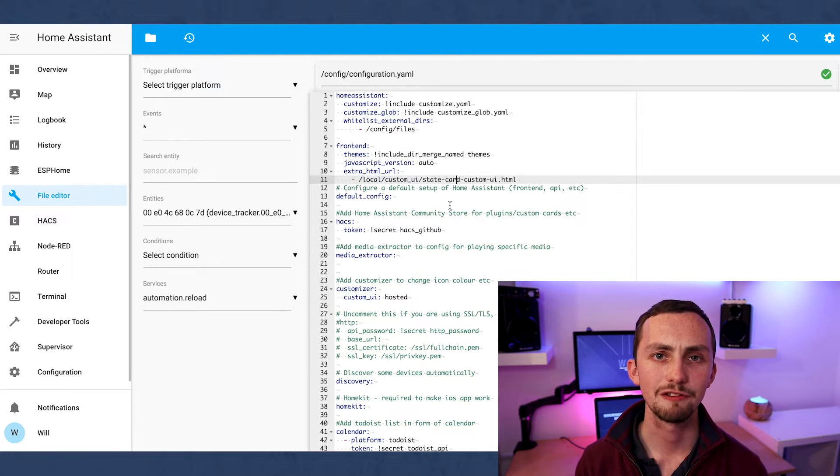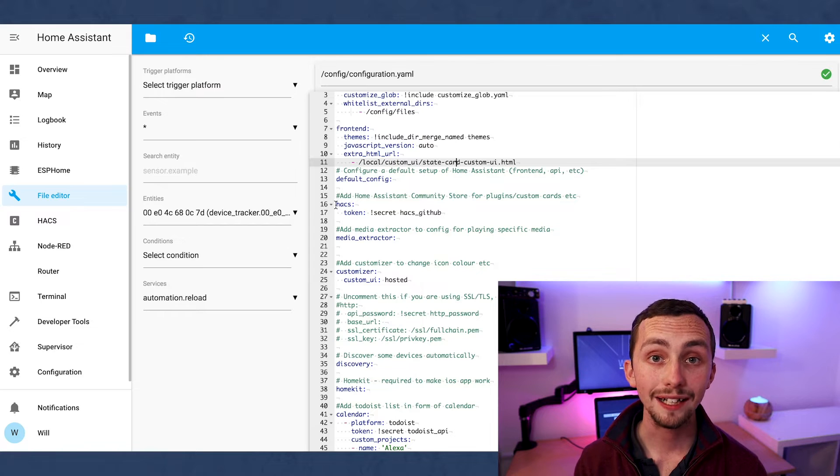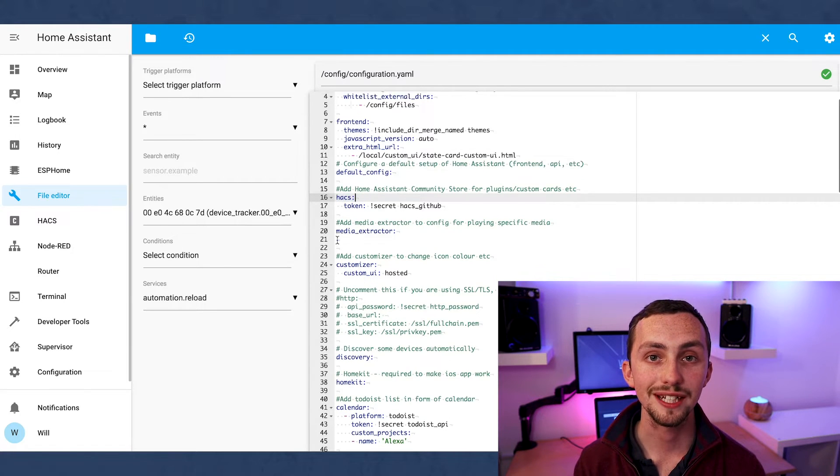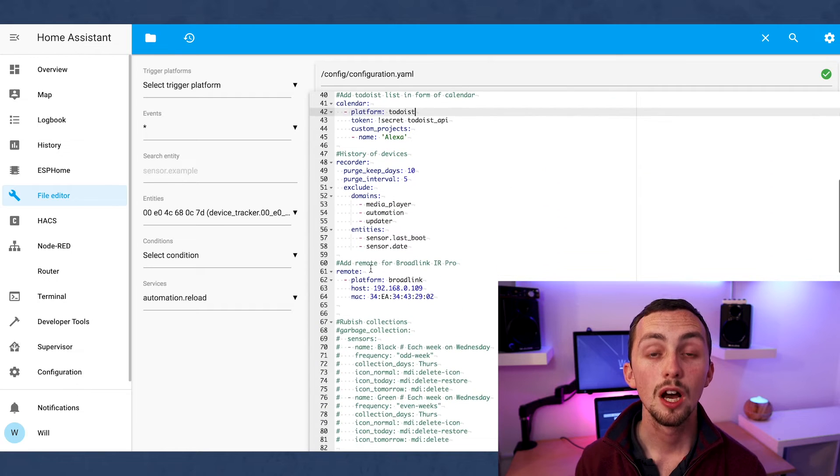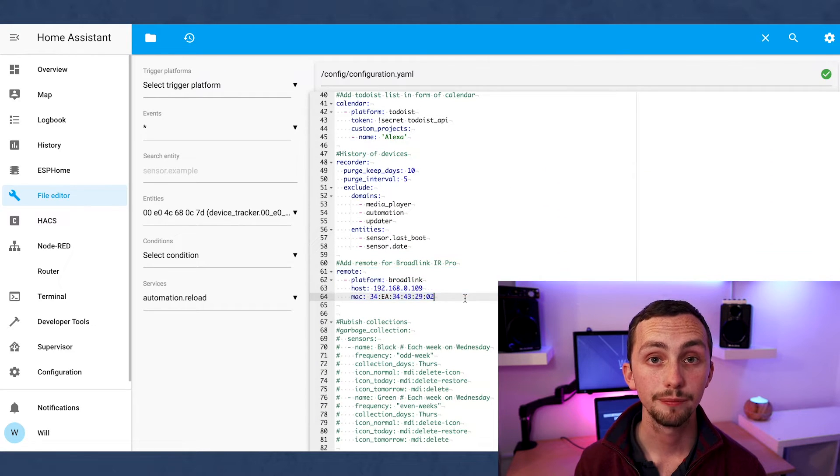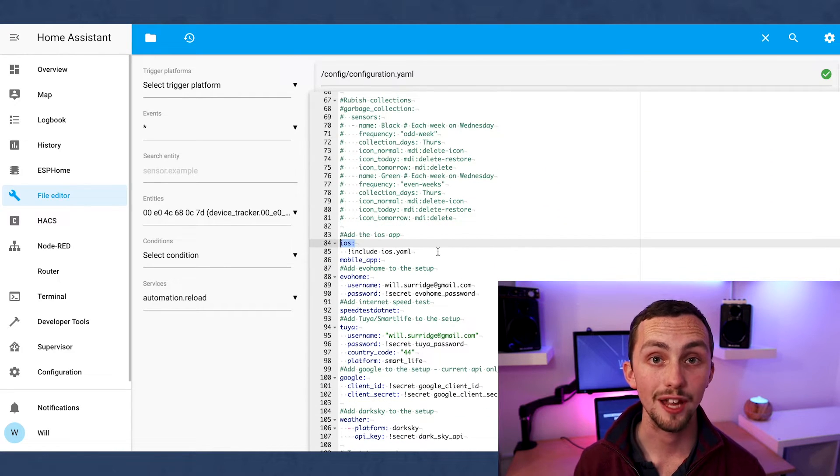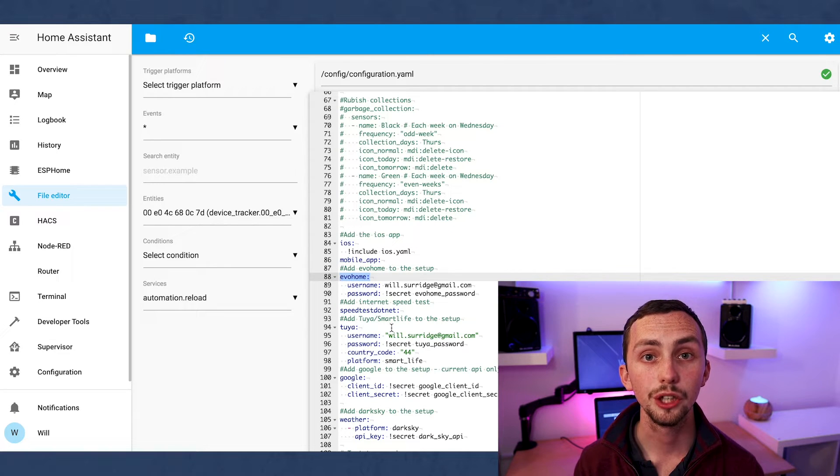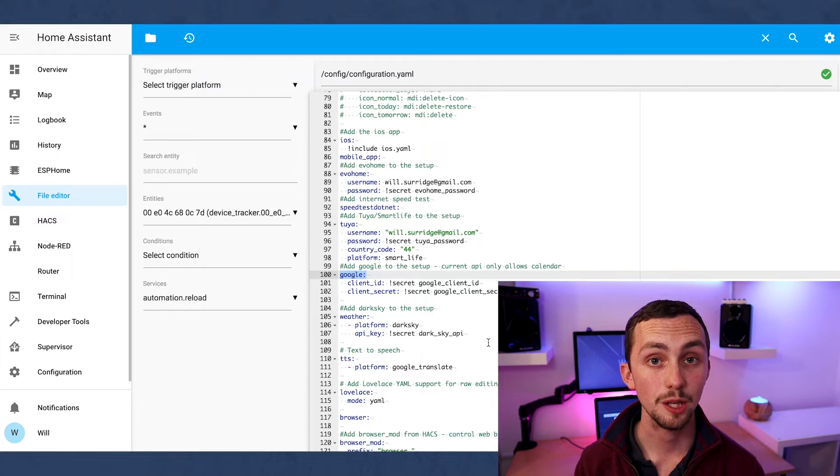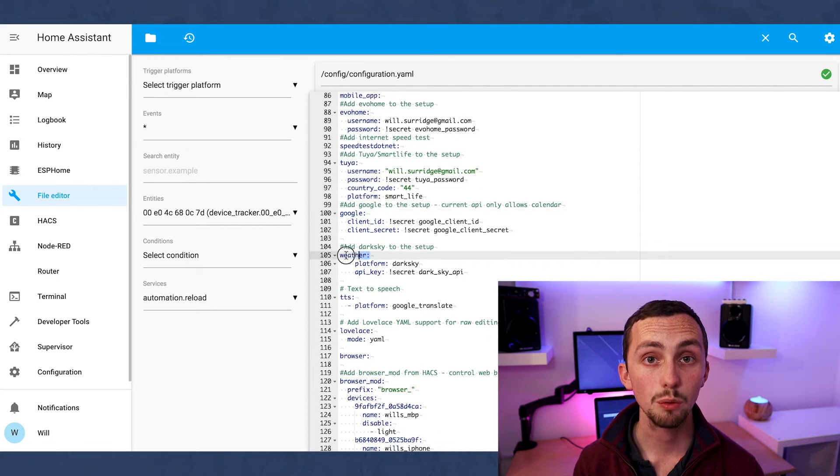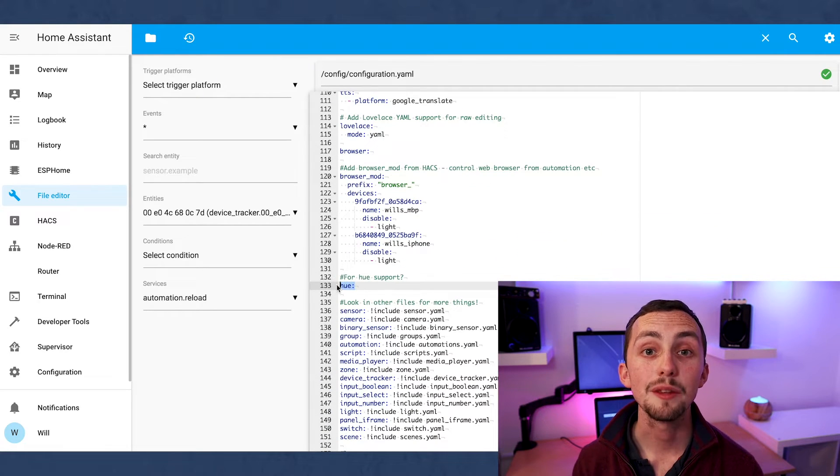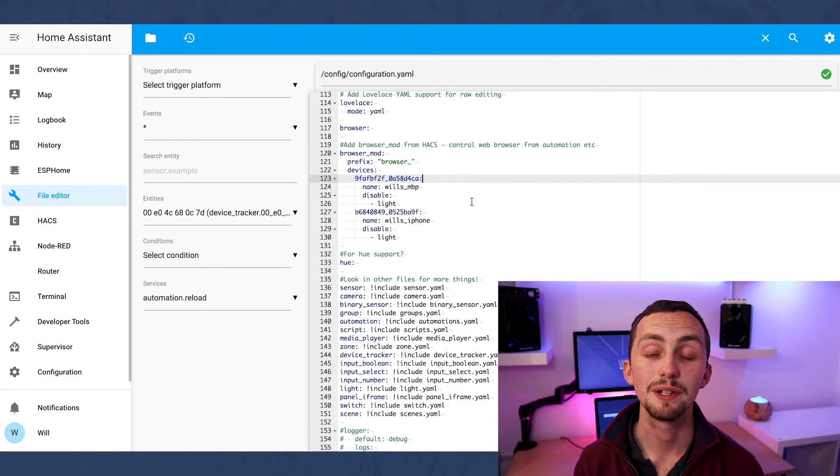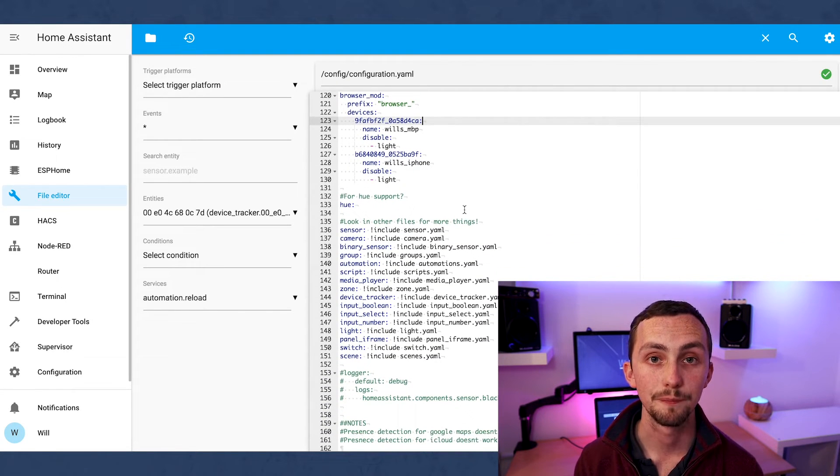So the main integrations in my config are HACS, the Home Assistant Community Store. This is a great place to get extra add-ons and integrations from the community. A remote for my IR blaster, iOS to integrate with the app, Evo Home to connect my heating, Tuya for my smart plugs, Google calendars to integrate some of my calendars, Dark Sky for the weather, Philips Hue, and the browser mod. Now the browser mod is a great add-on from the community which has loads of beautiful features.